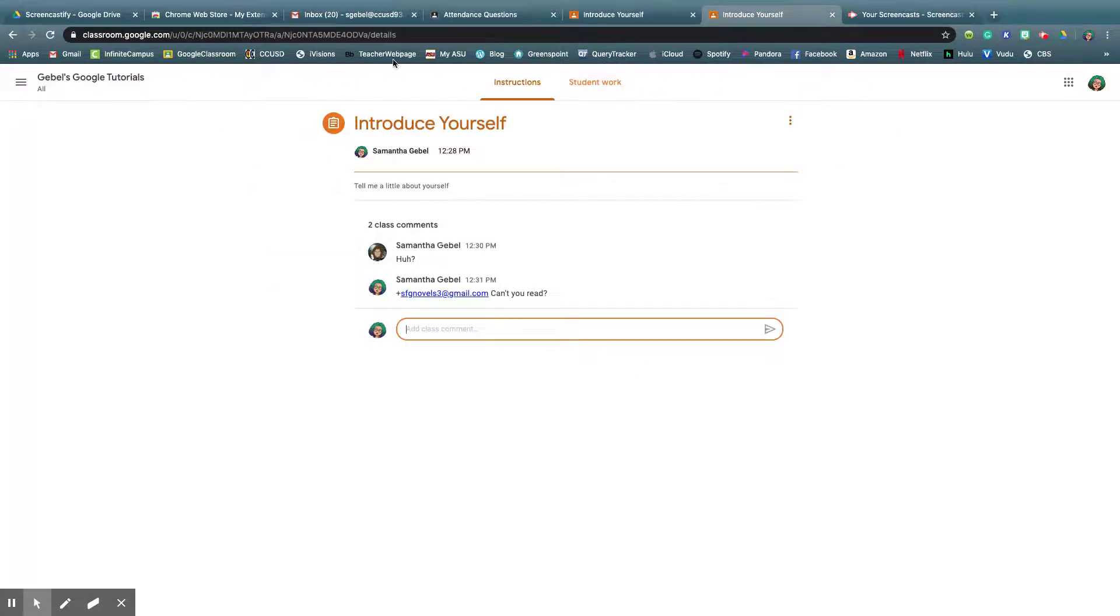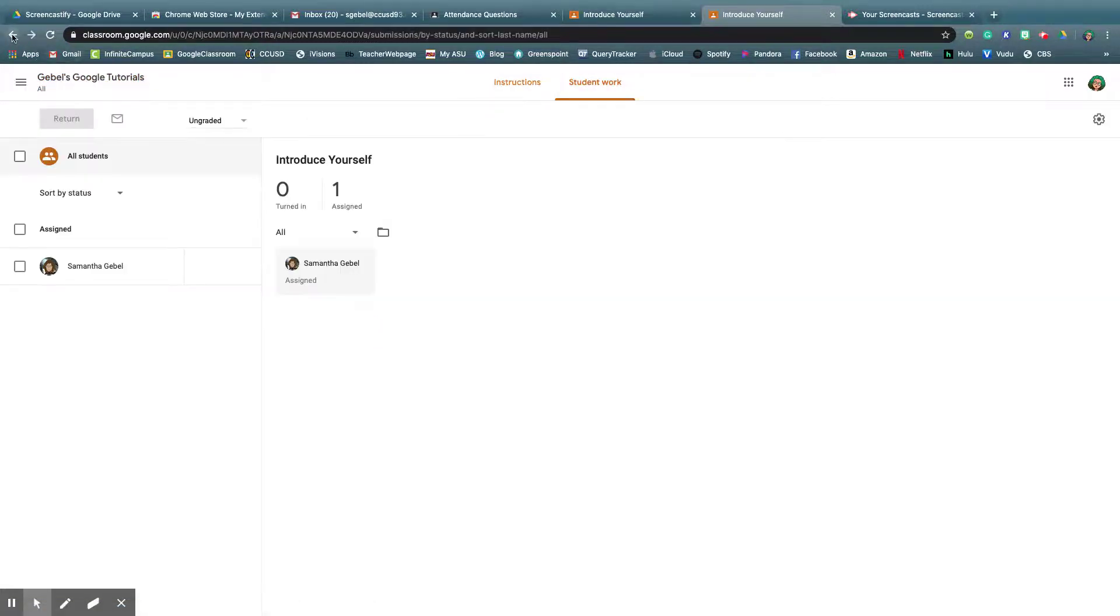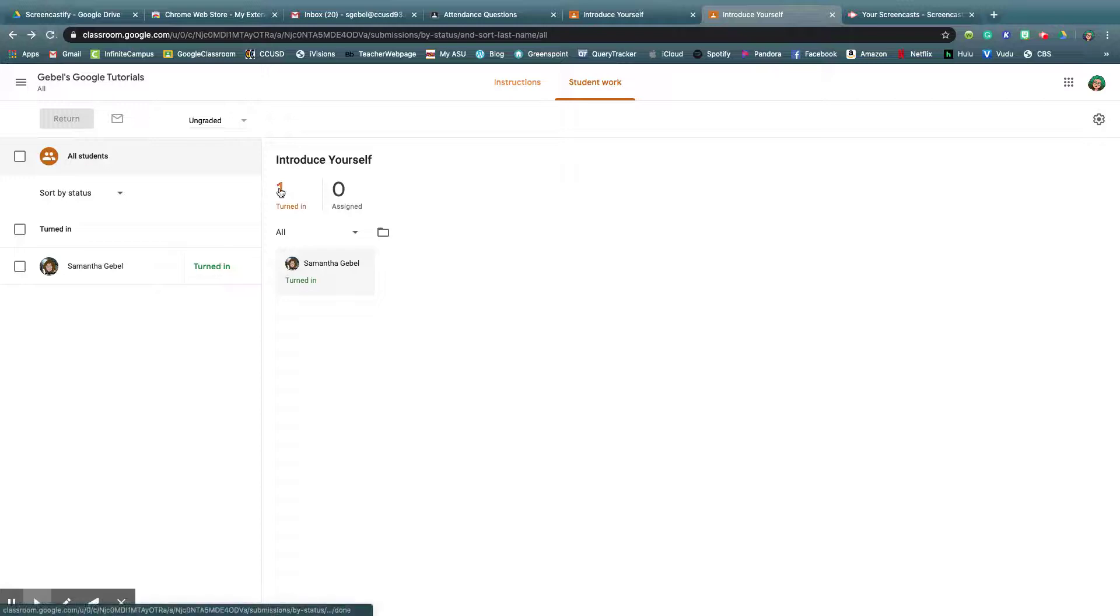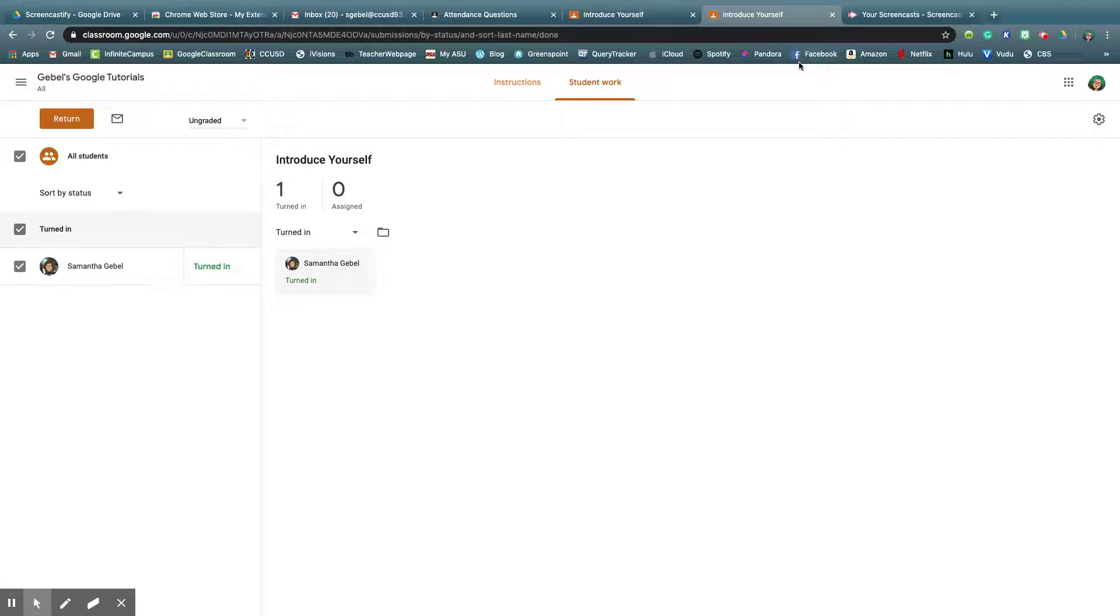And now as the teacher, I come back to the assignment, and I need to refresh. Oh look, I've turned it in, hooray, it's done. I can grade it and do all that. So that's what the assignment section looks like.